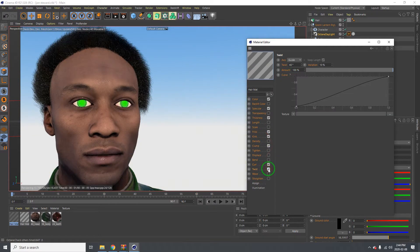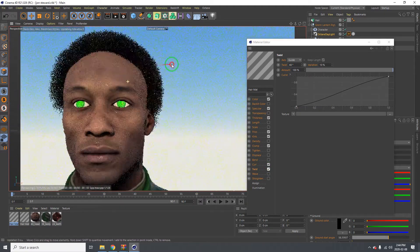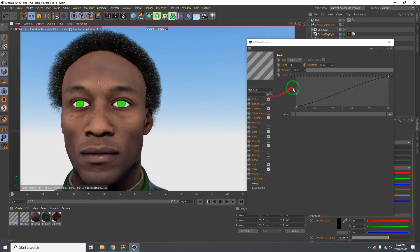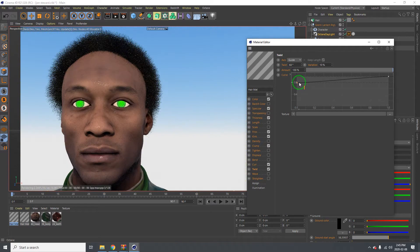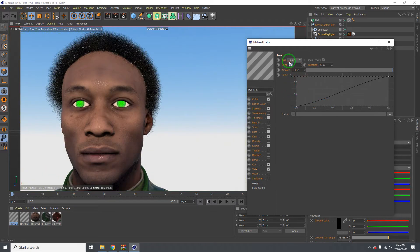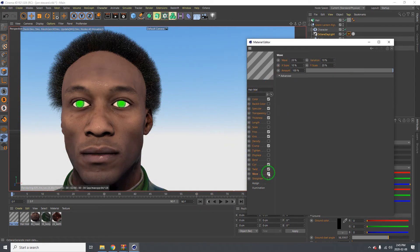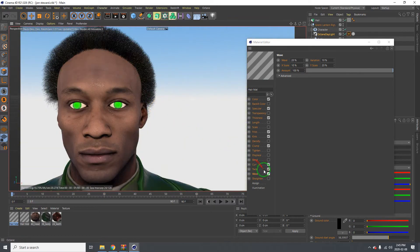Let's go over to Twist. I'm going to leave the twist at 40 degrees. Those look nice. Let's see Wave - wave doesn't really do much. And Straighten - yeah, we're going to leave it like that.